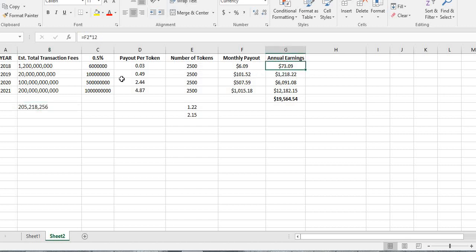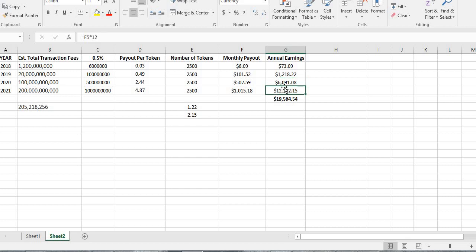So $2,500 in the first year, $73 in earnings. In the second year, $1,218 in earnings. Third year, $6,000 in earnings. And the fourth year is $12,000 in earnings. And again, I just mentioned this because that's $1,000 a month, which would pay for my car, pay for my mobile phone, and pay for my internet and leave me a little bit of coffee change afterwards.